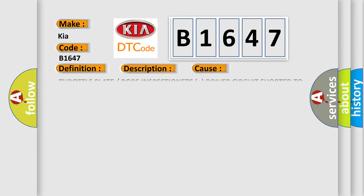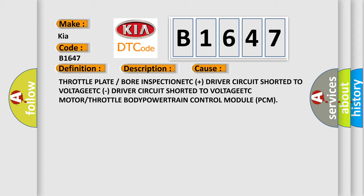This diagnostic error occurs most often in these cases: Throttle plate or bore inspection, ETC Plus driver circuit shorted to voltage, ETC Driver circuit shorted to voltage, ETC Motor or throttle body, Powertrain Control Module (PCM).